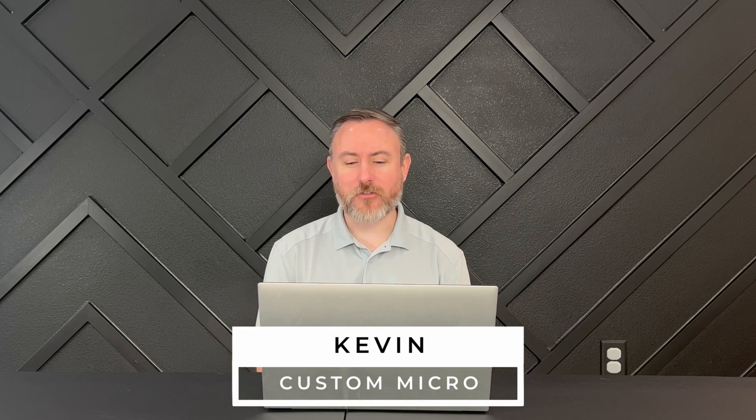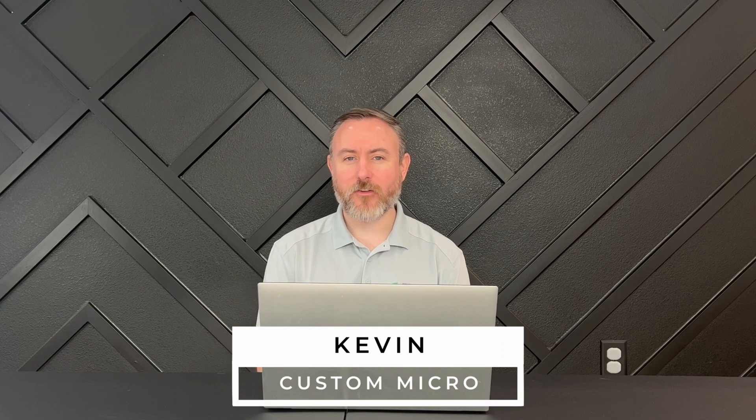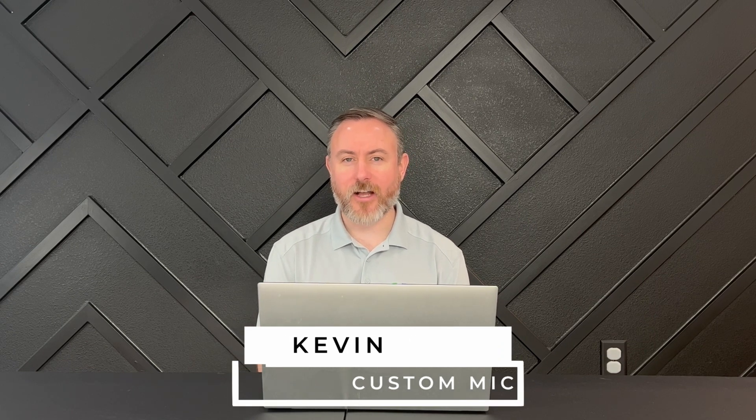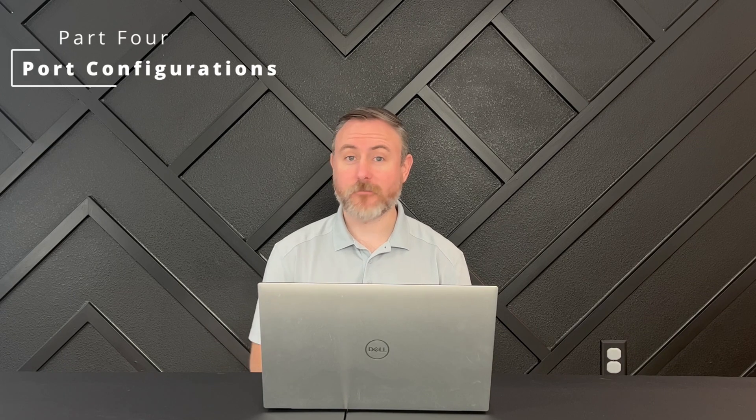Hey, this is Kevin again with Custom Micro. Today is part four of our configuration guide of the FS S3410-48TS-P. We'll be covering port configurations. Let's do it.